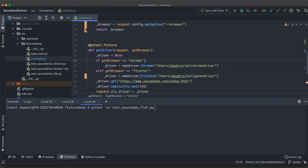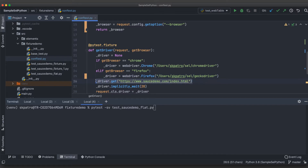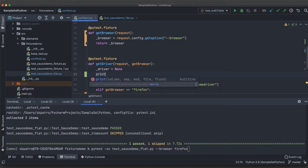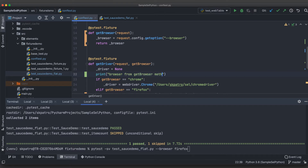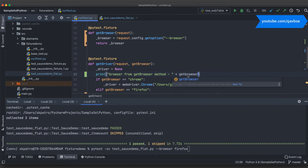I'll remove the 'pass' statement and rename the variable to 'driver'. If the get_browser value matches 'chrome', it executes the Chrome block; if I send 'firefox', the Firefox block executes. I've already copied the GeckoDriver to the appropriate location. I'll also add a print statement in get_browser — 'browser from get_browser method' — just to help you understand what's being printed.